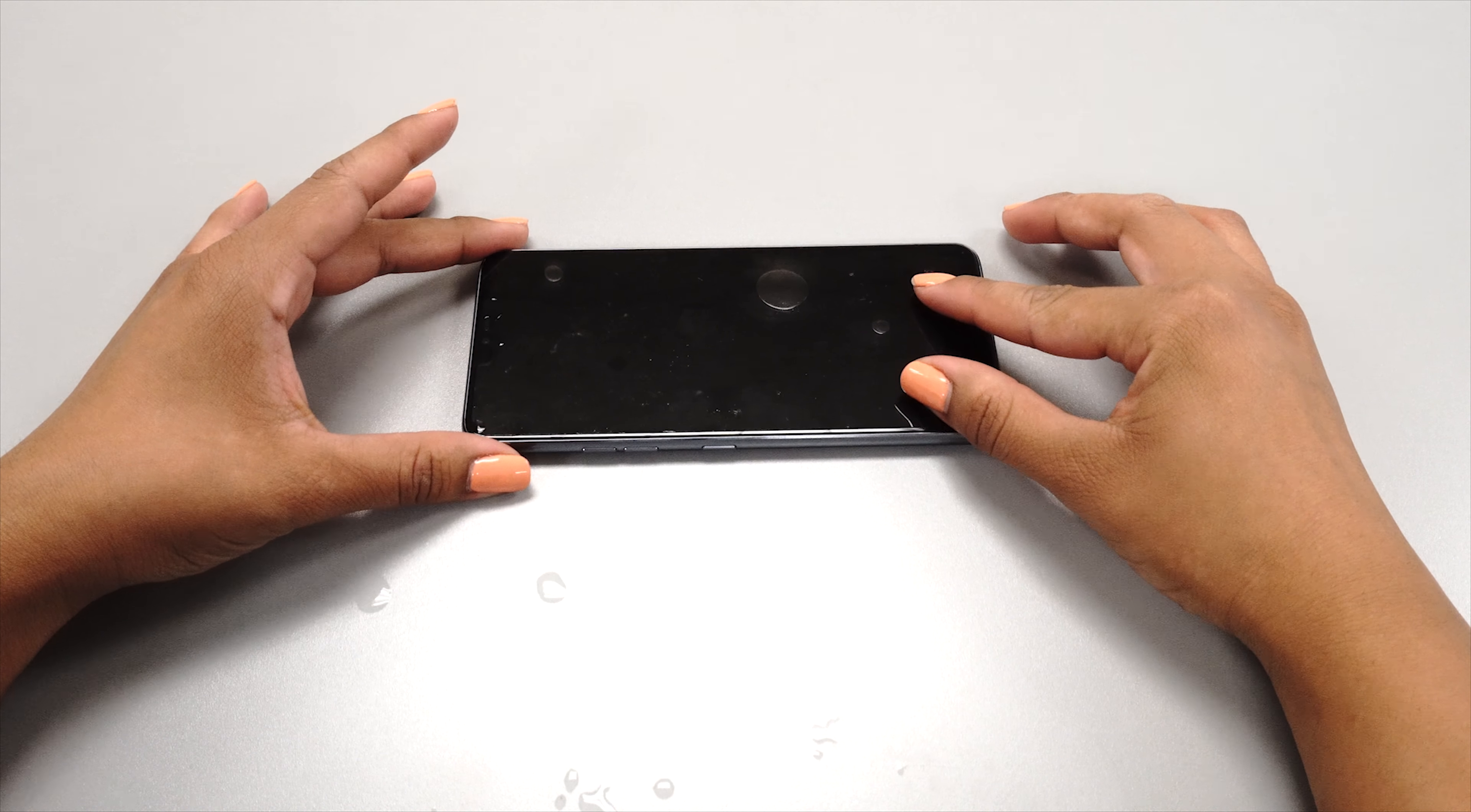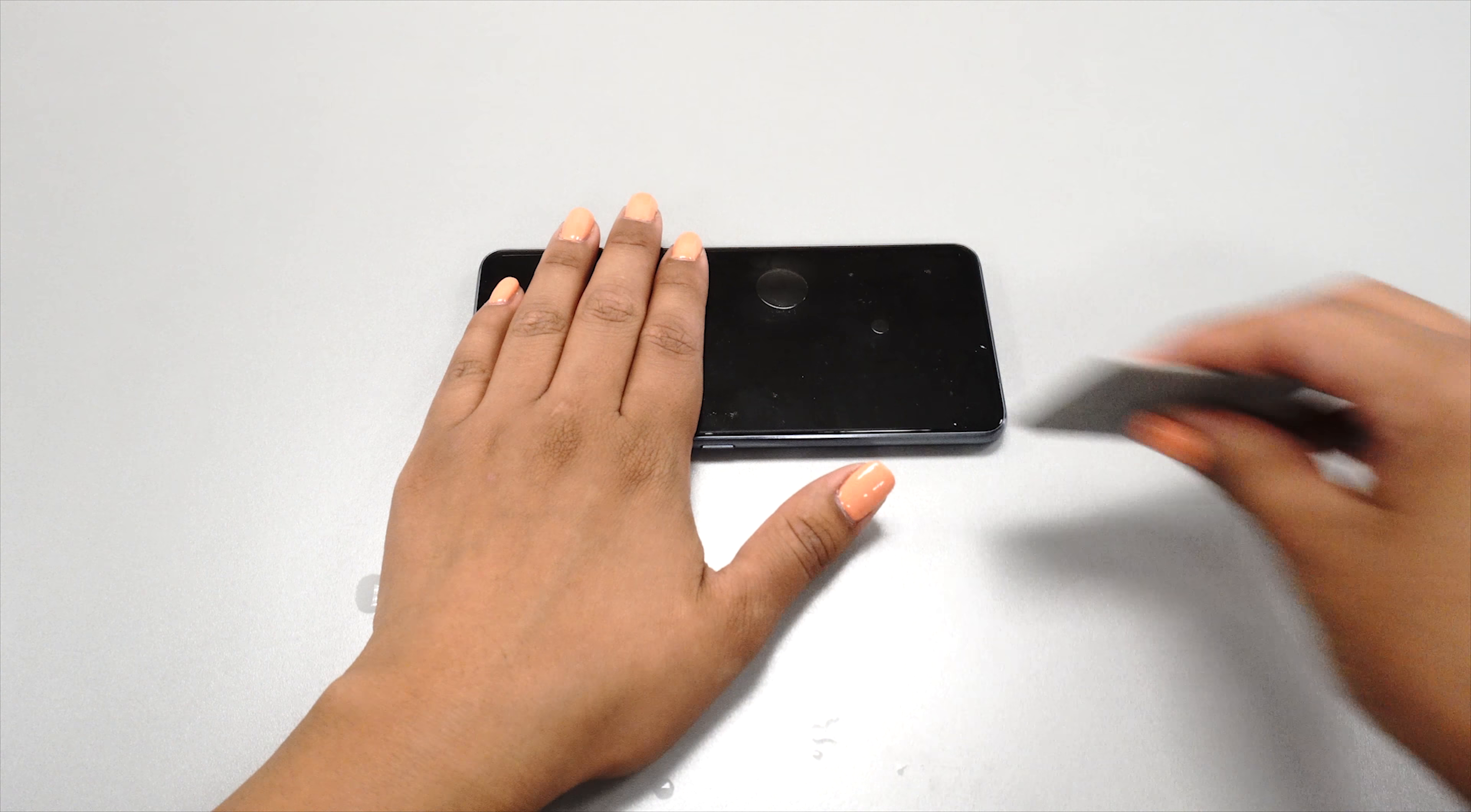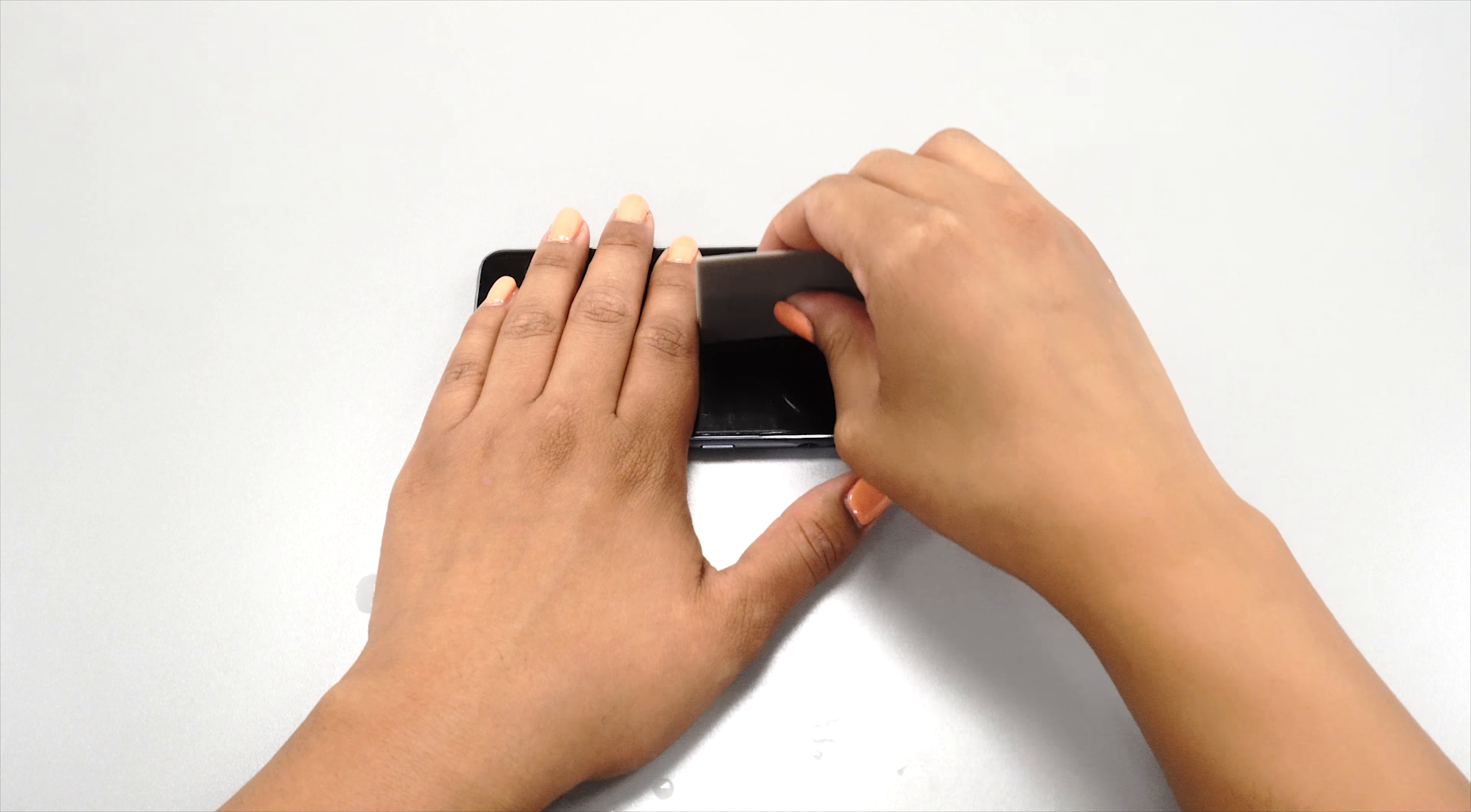Center and align the protector to match your device's cutouts and edges. When you are satisfied with the position of your protector, use one hand to hold the protector while using the other to squeegee the solution out.